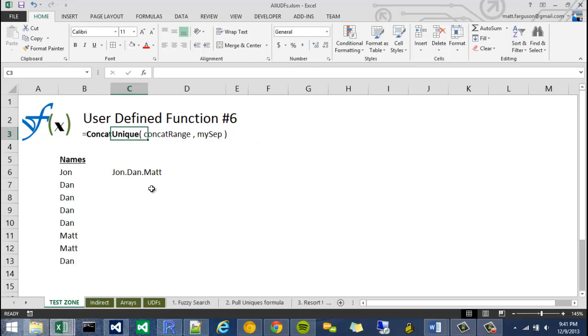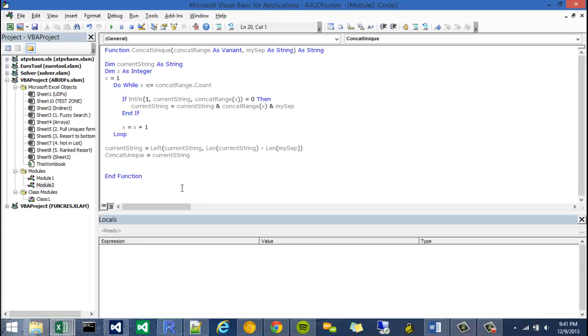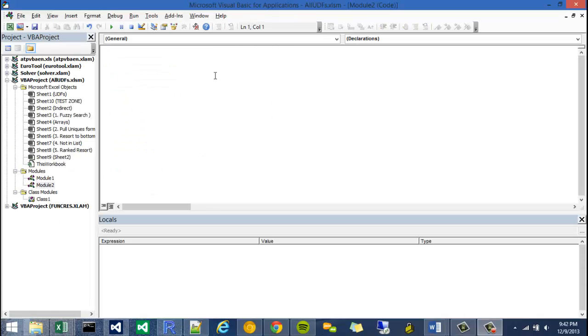To get to your Visual Basic development environment, hit Alt F11, and this will take you there. We can start on this function.